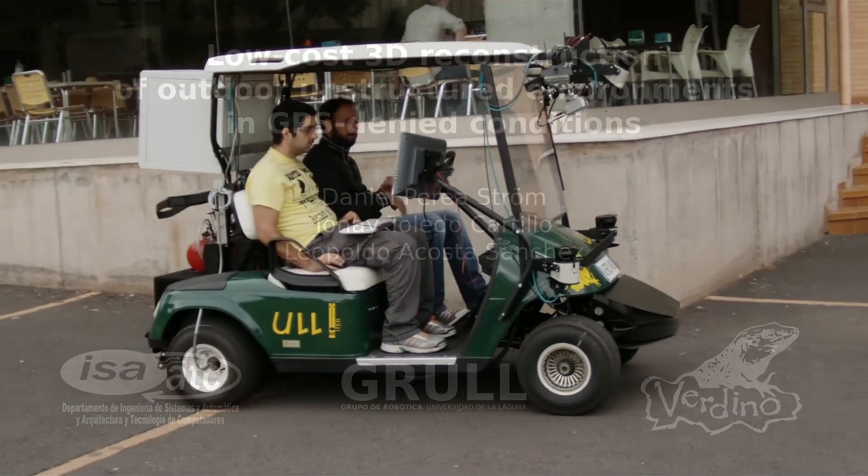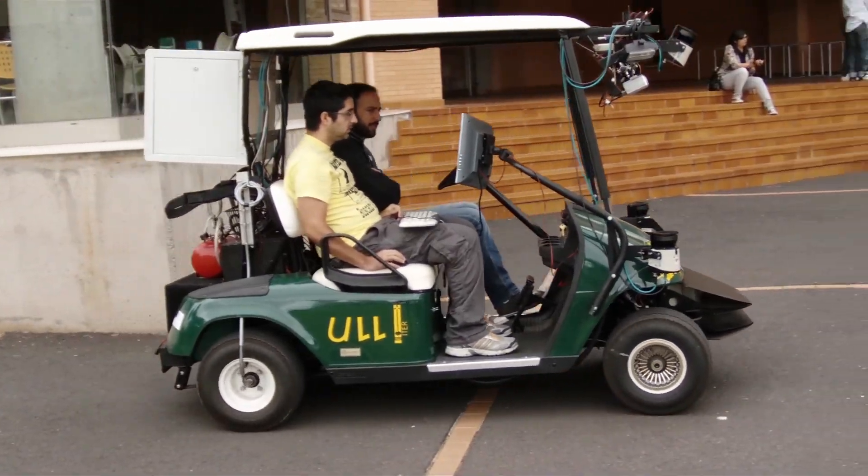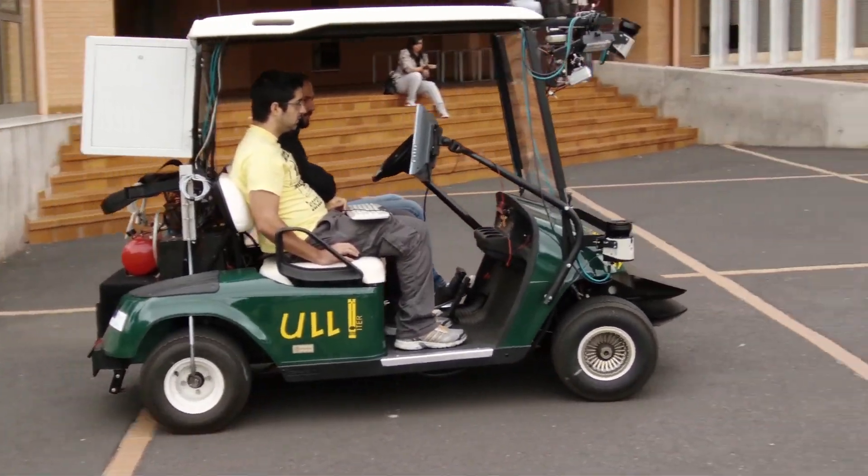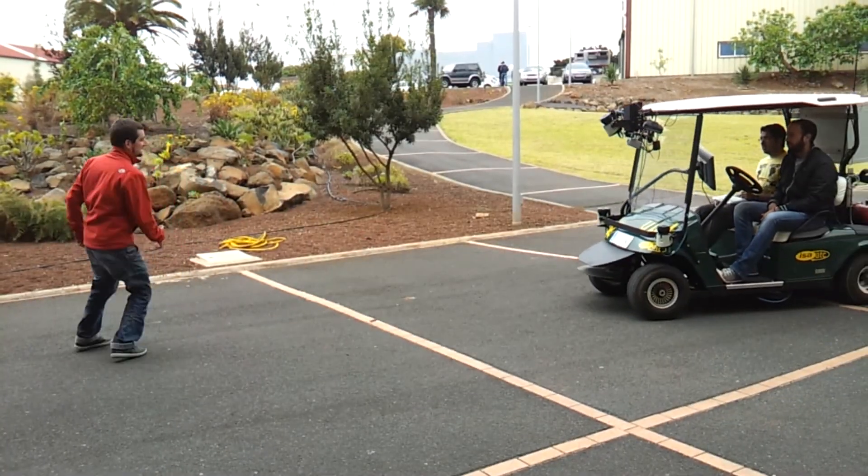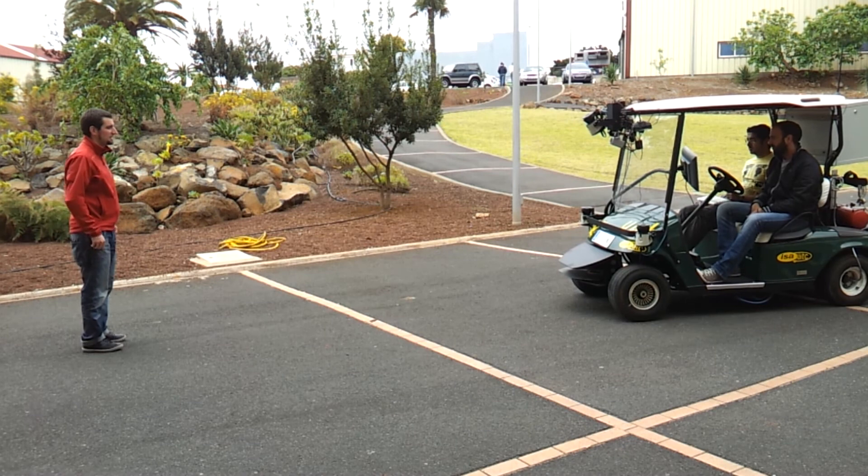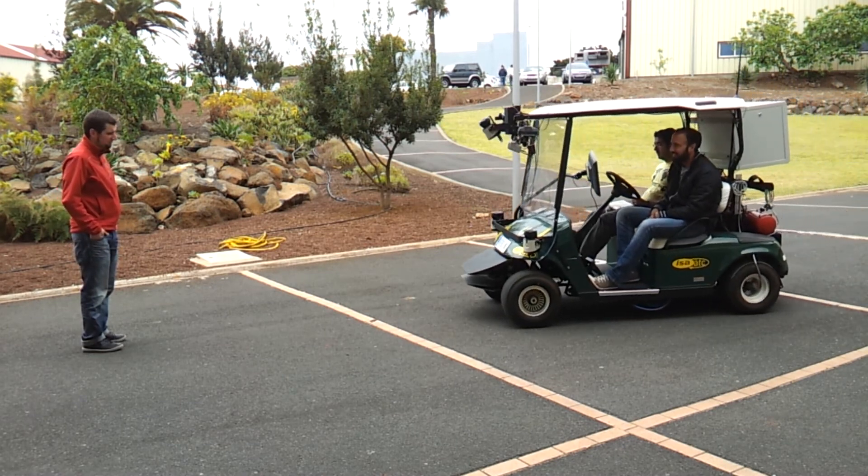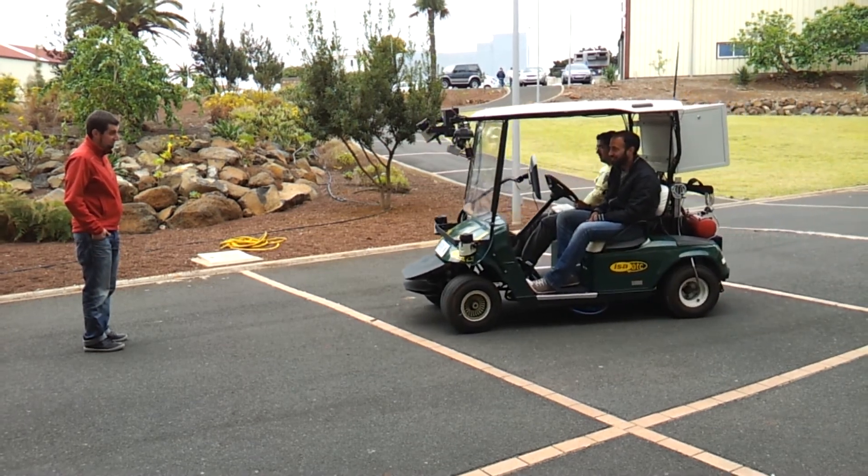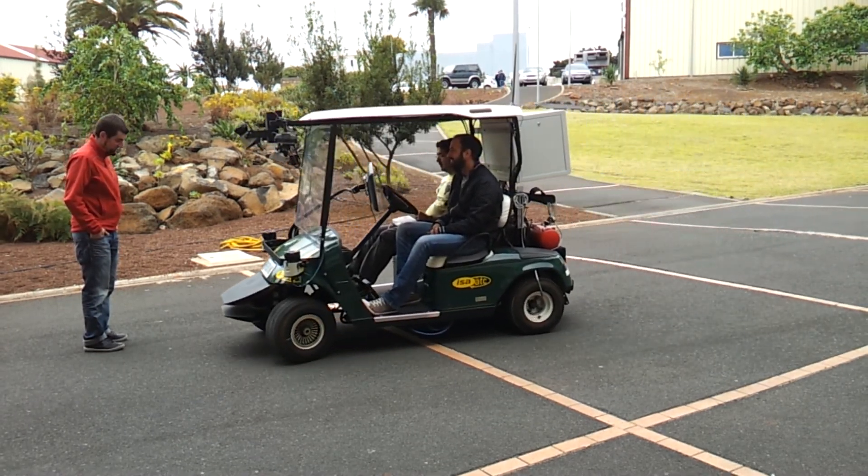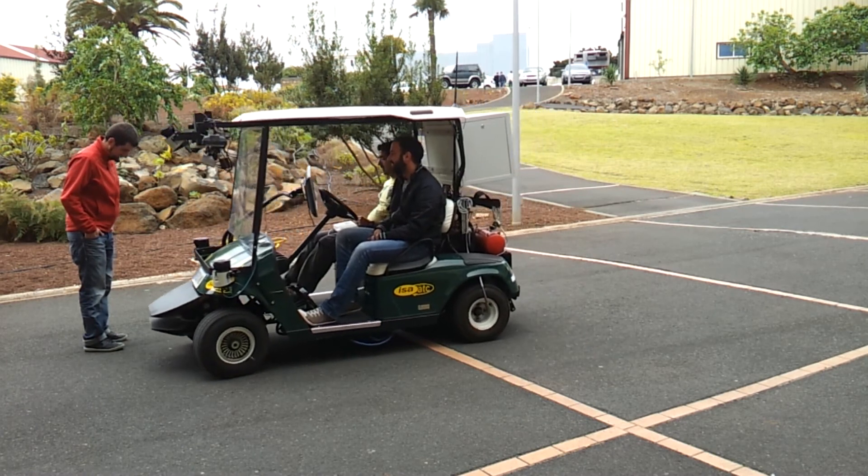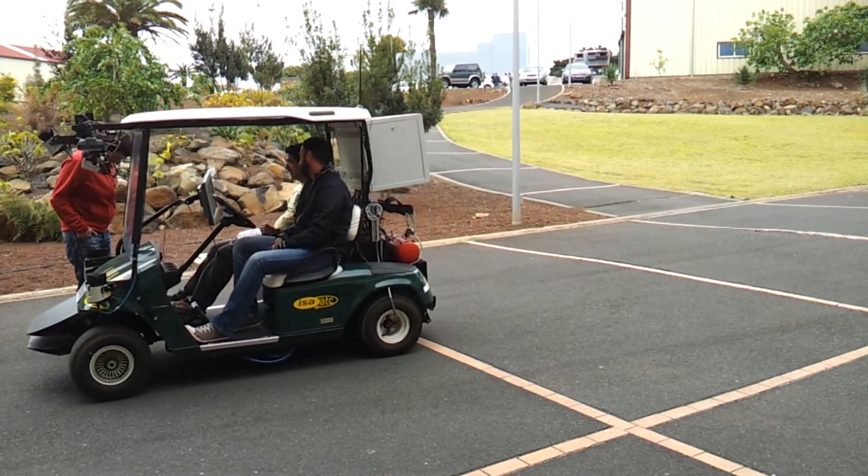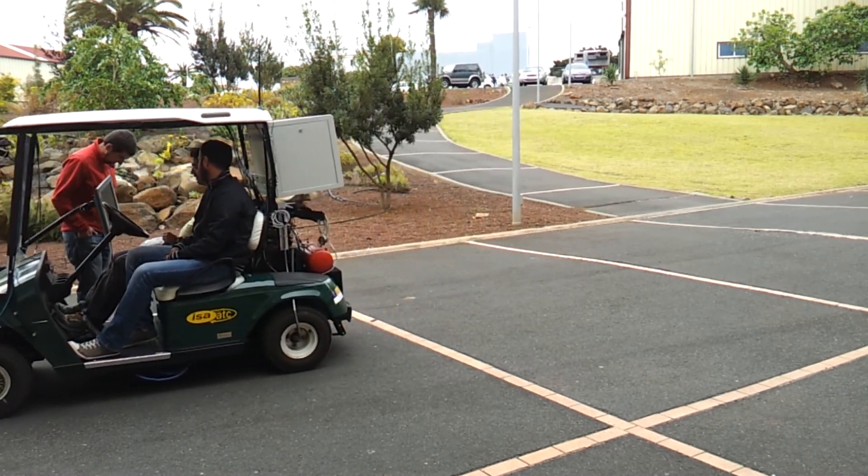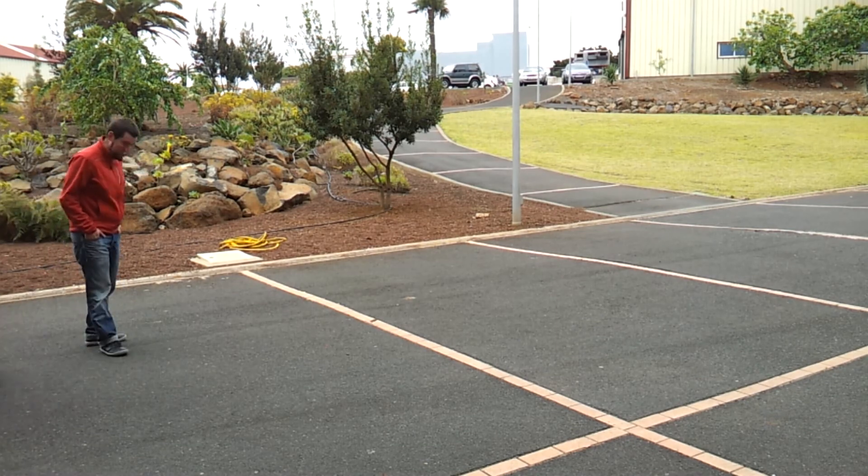Verdino is an autonomous robotic transportation platform based on a golf cart with several modifications. This mobile robot is able to navigate in outdoor unstructured environments, taking into account the dynamic obstacles that could appear on its path, and replanning the path in order to avoid them.